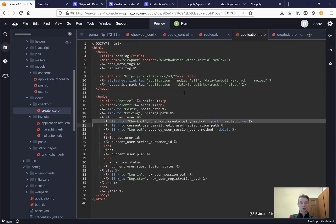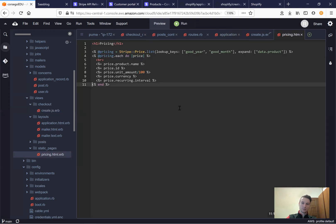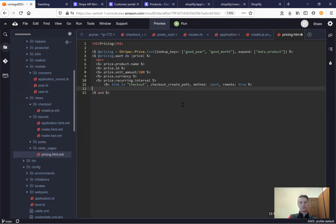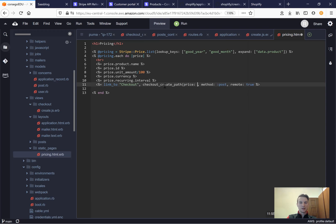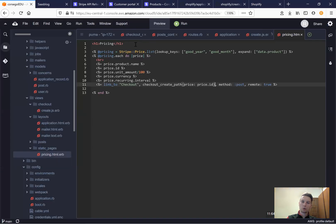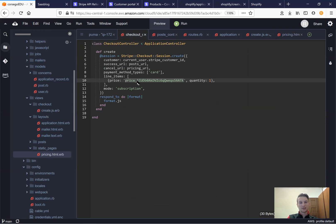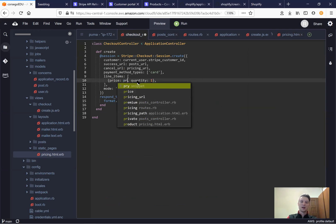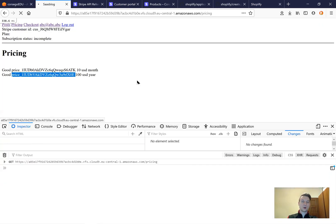I'm going to remove the checkout button from application HTML and add a checkout button inside our pricing page — one for each price. We're going to pass the params so that the price will be price.id, getting the price dynamically into our checkout controller. And here instead of a hard-coded price we will have params price.